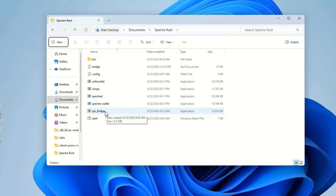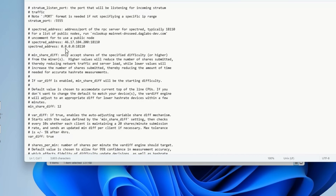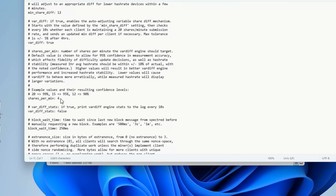Now that the node is up, you're going to set up your bridge. Things changed since the Rusty nodes went live, so go into the config file and edit it in Notepad. You'll see 'spectre address' — it will say localhost:18110 when you freshly download it. Change 'localhost' to 0.0.0.0 — four zeros — and keep the same port. The rest you don't need to change. For shares per minute, the default is now set in; I'm running four shares per minute, which is just fine.